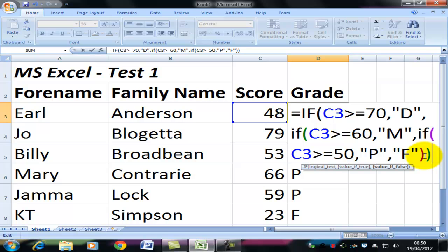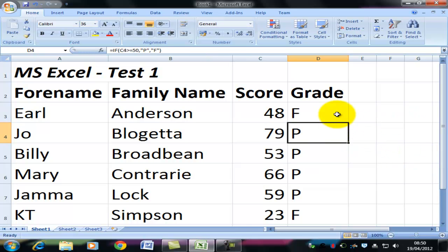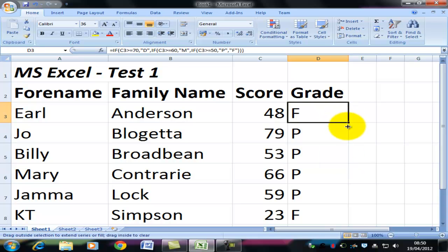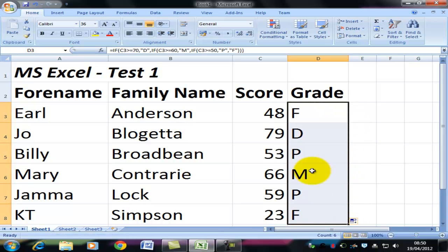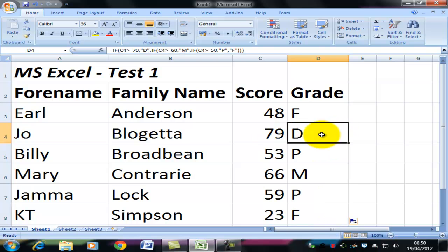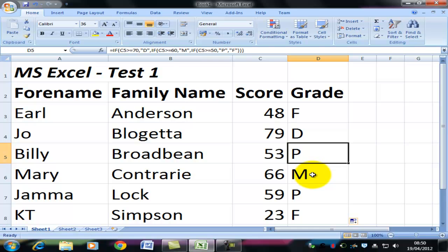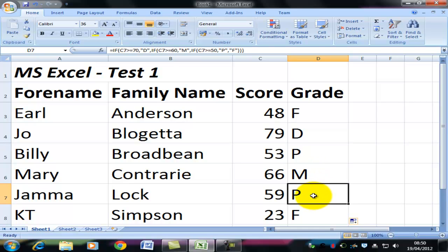I'll close that bracket — you'll notice that the green ones now match — and then the black bracket. I've closed all the brackets. Now let's see what happens. Poor old Anderson, still a fail. But the other students' grades change. Joe Bloggetta now has a distinction. Billy Broadbean has a pass. Mary Contrary, a merit. And Gemma Locke, a pass. Katie Simpson still isn't making the grade.